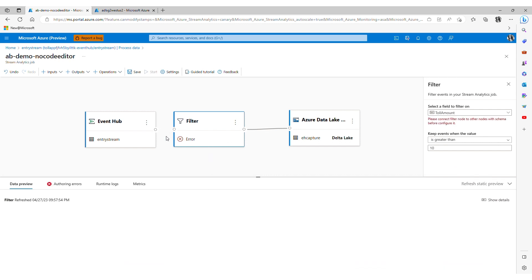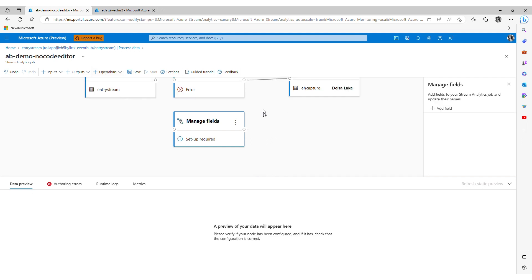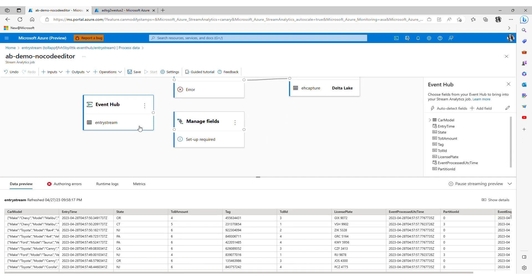Separately I can use a built-in capability called manage fields. This allows me to add, remove or transform fields coming in from my source data.